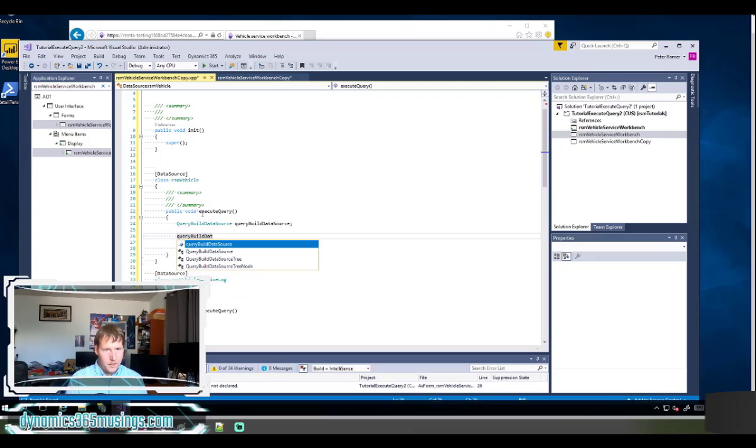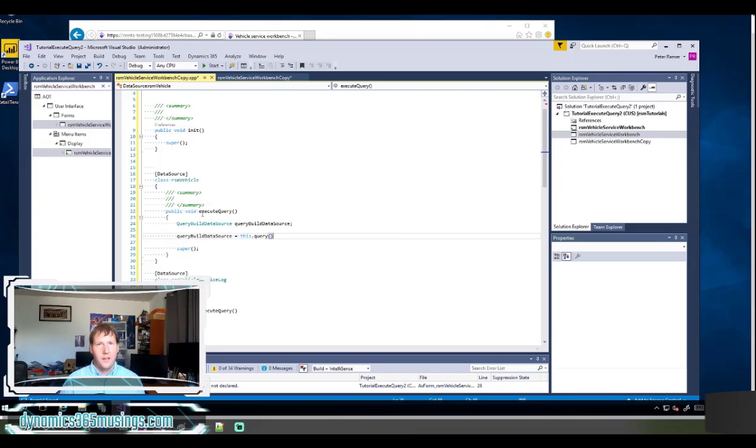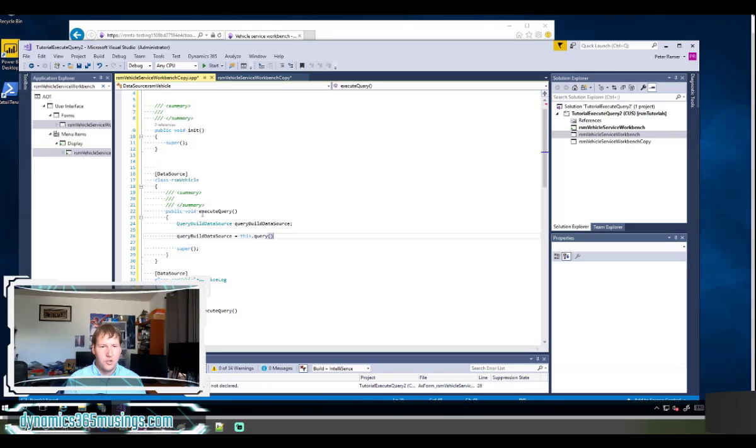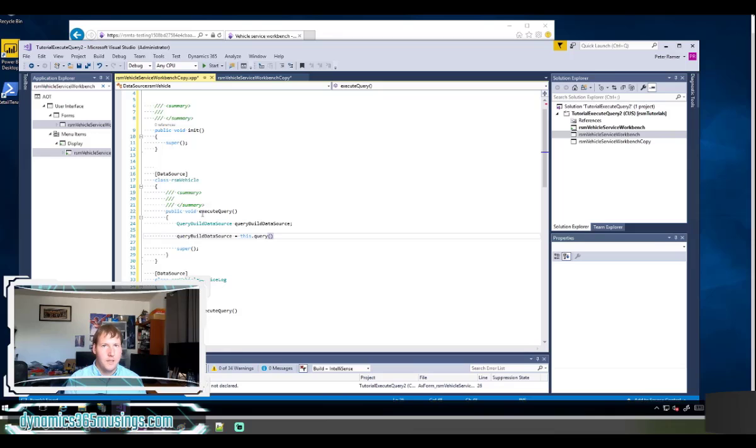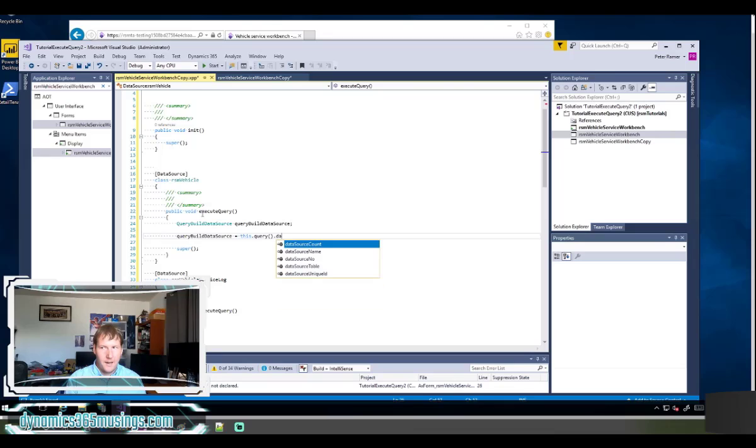I'm going to say query build data source equals this dot query. What this dot query does is it gets the underlying query that our form is already running. So right now we have a data source for our RSM vehicle. It's essentially generating some select statement that says select all columns from RSM vehicle. So that's what this dot query is doing, but we want to get just the portion of this query that's referring to the RSM vehicle table. Maybe we'd have multiple data sources on this form that are joined together. In this case we need to select just our particular data source and table to be able to modify it. So I'm going to say this dot query dot data source table.